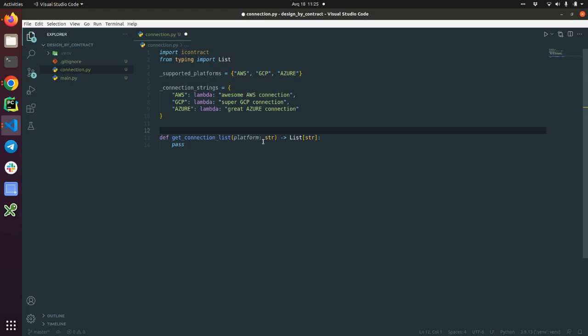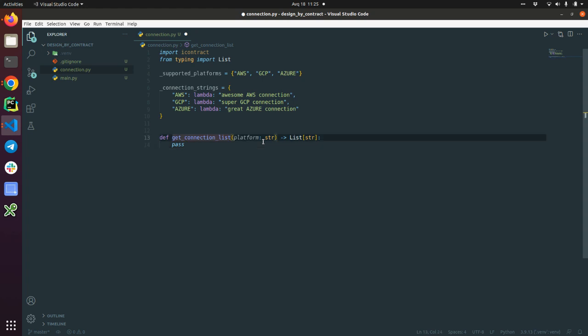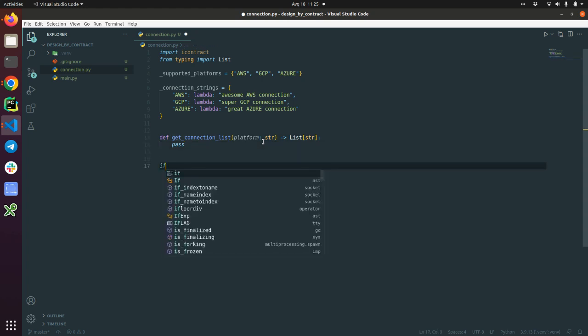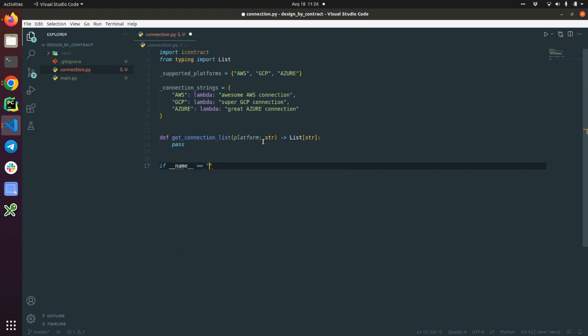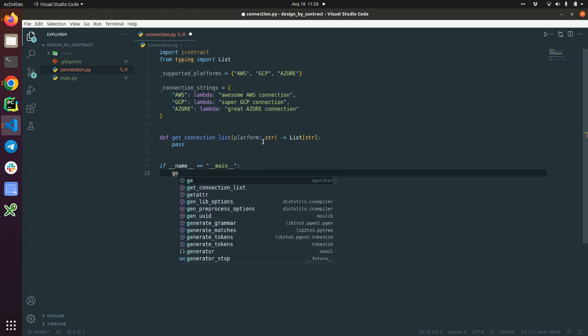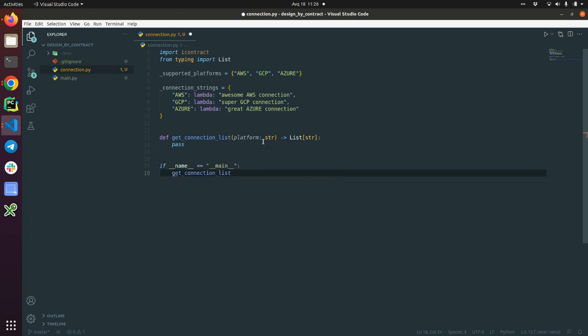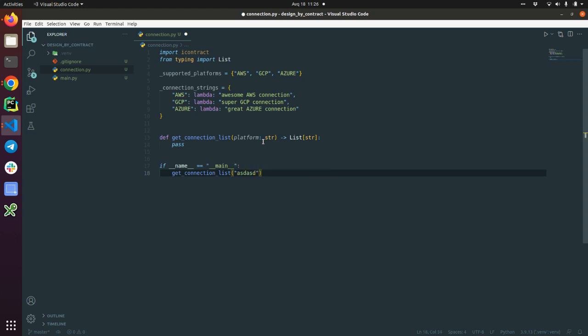Okay nice. That means that when we pass this, of course if __name__ is equal to __main__, let's just run this get_connection_list with AWS.